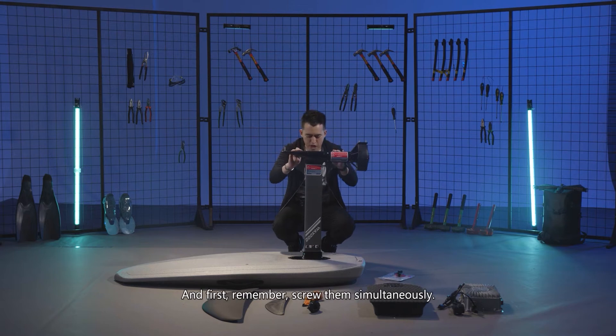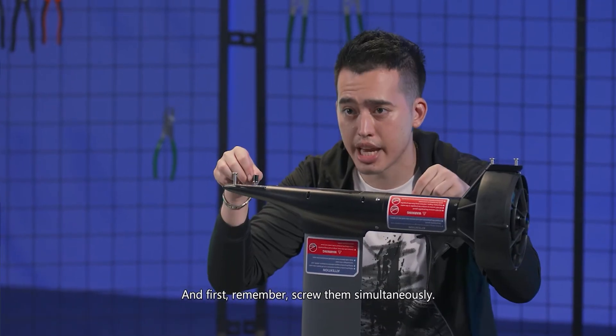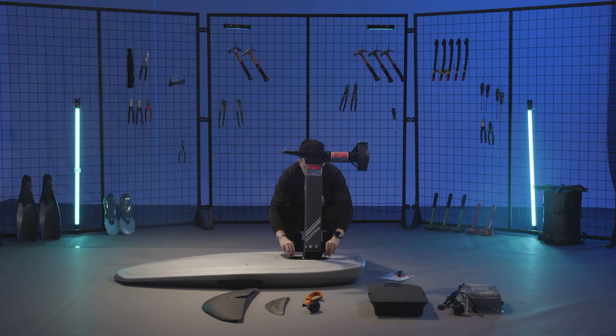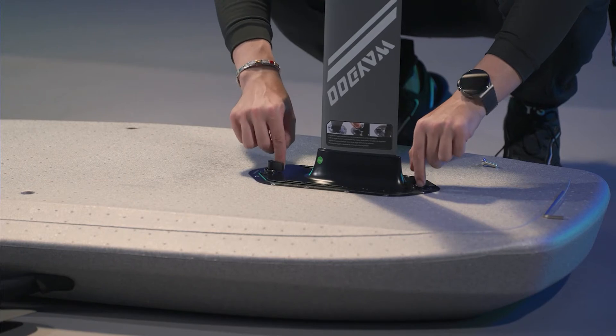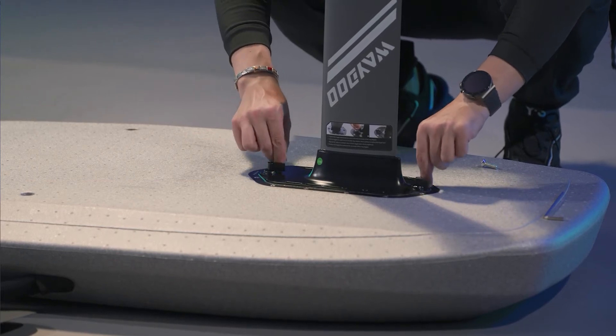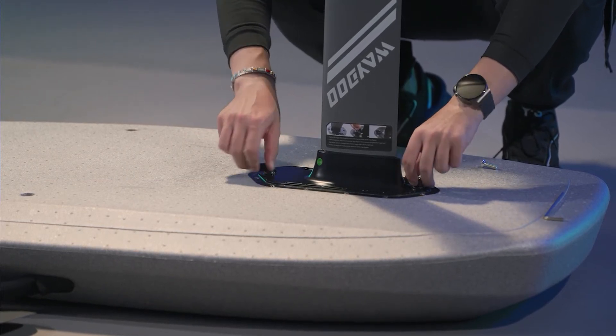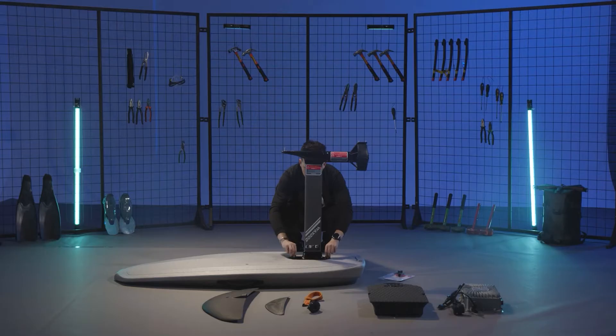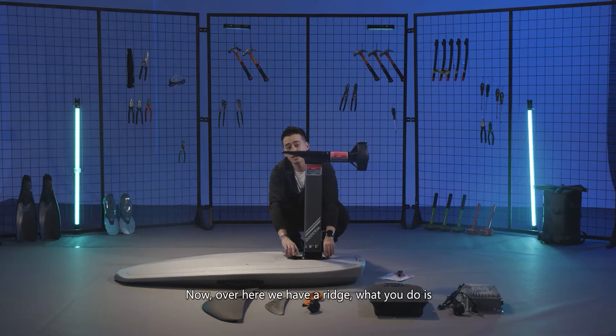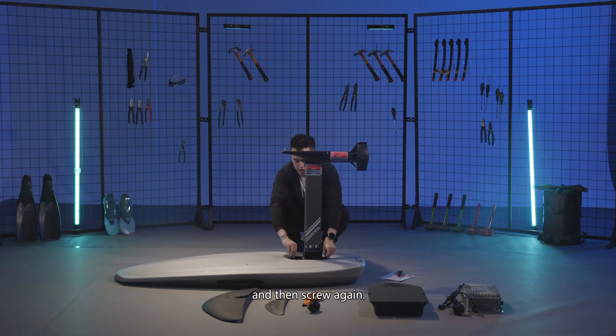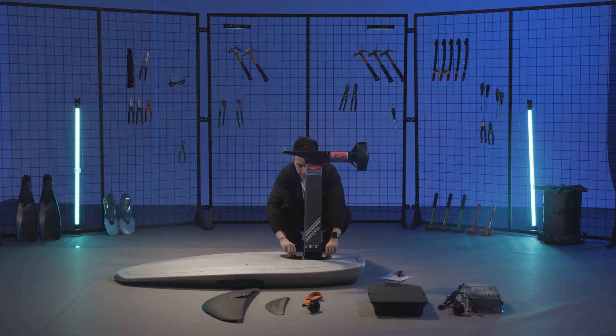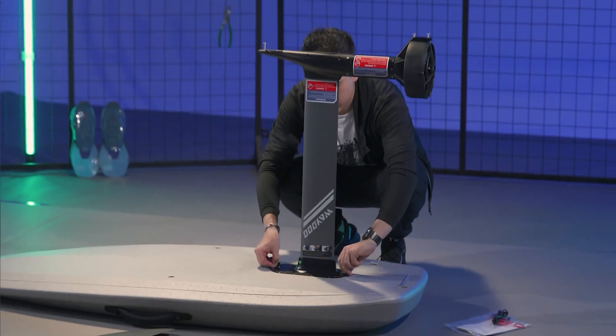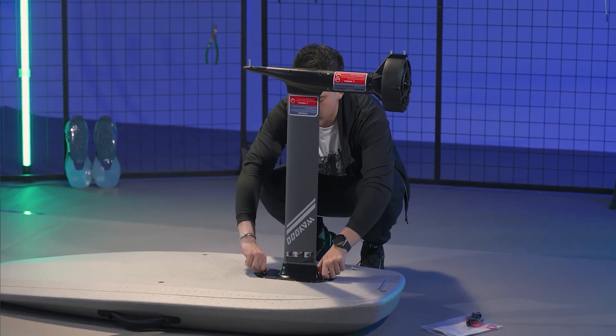First, remember to screw them simultaneously. Now over here we have a ridge. What you do is hold the screw and lift over the ridge, then screw again. Keep tightening. Don't forget to do them together.